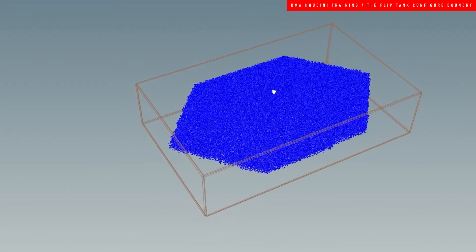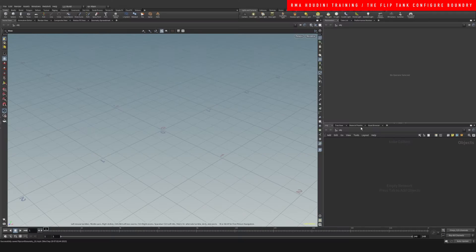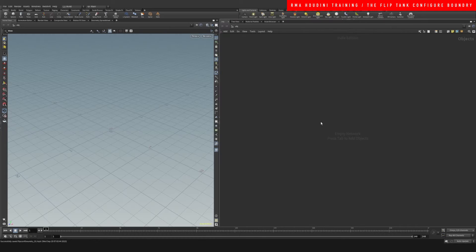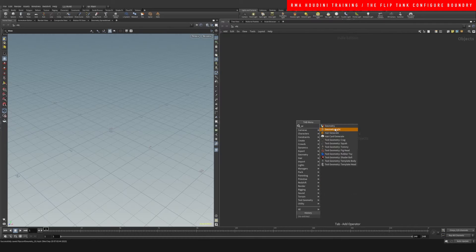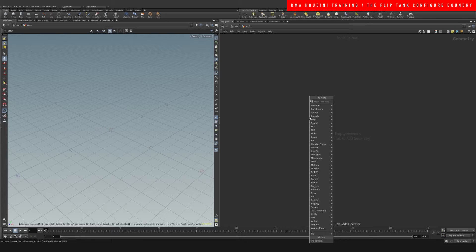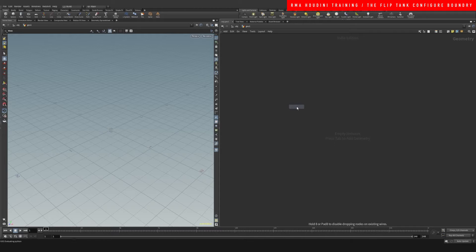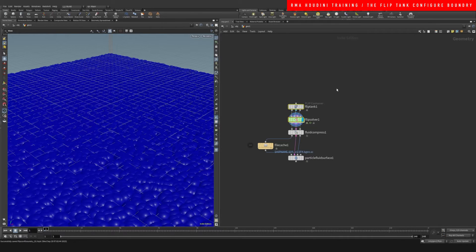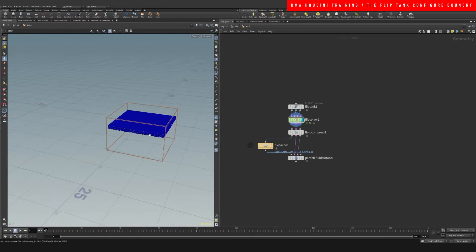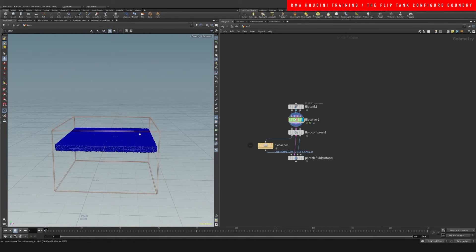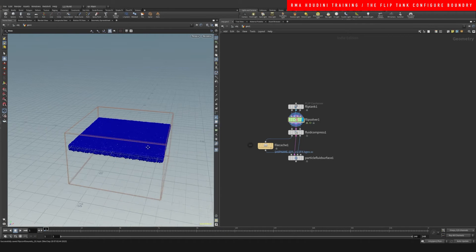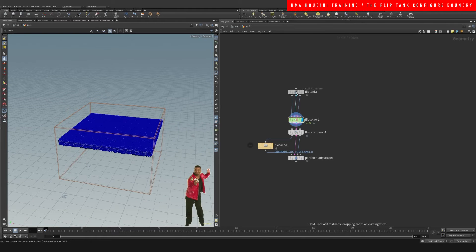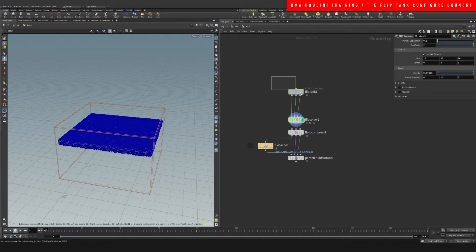Okay guys, so the first thing we want to do is drop down a geo, and we're gonna drop down a flip configured tank. And what this does is it automatically creates pretty much everything we need. It's really nice.